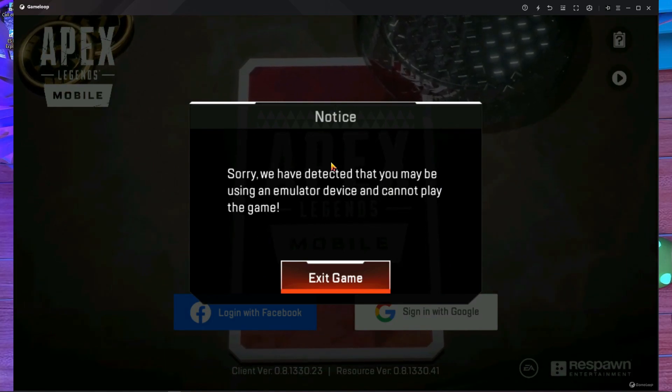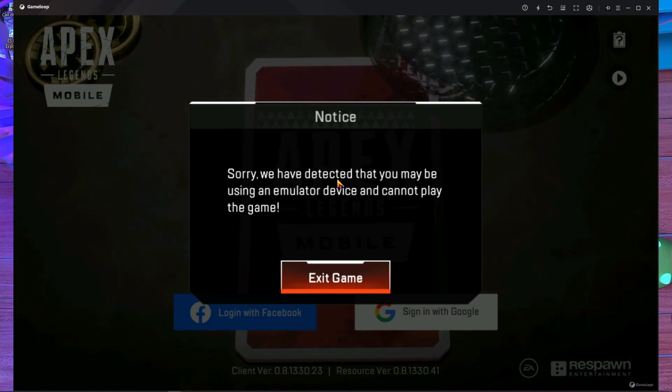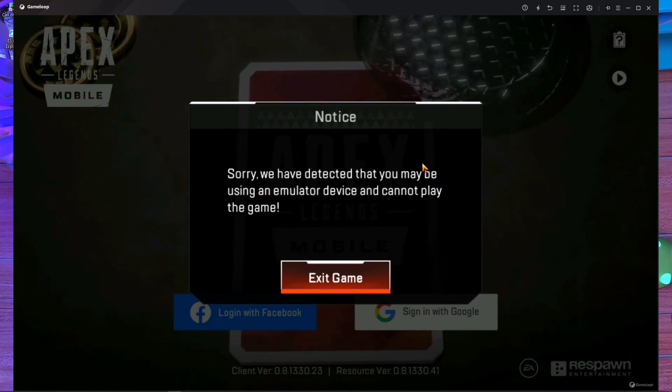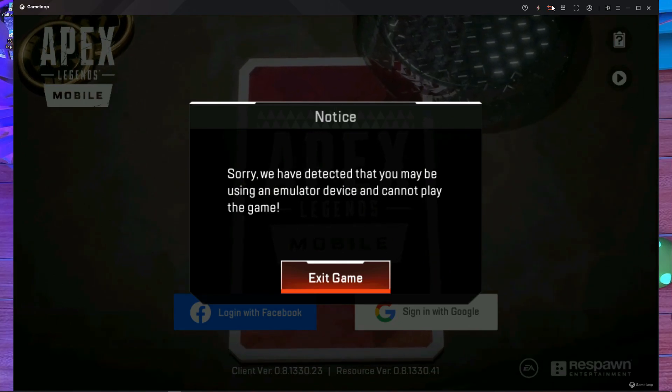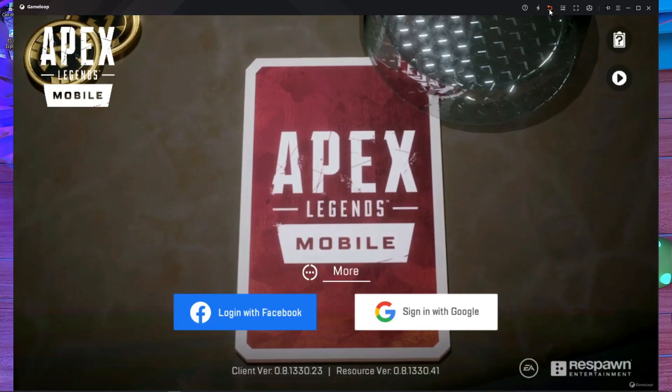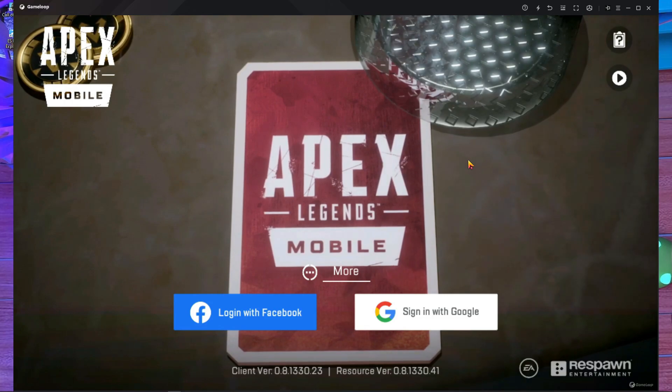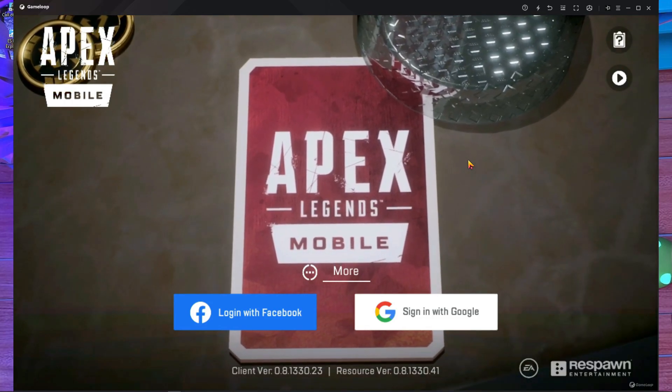Here you can see, we are facing this problem again and here is the option - we have detected emulator. So after that, now what should you do? You have to just simply press on back. Here you can see, everything is fixed.